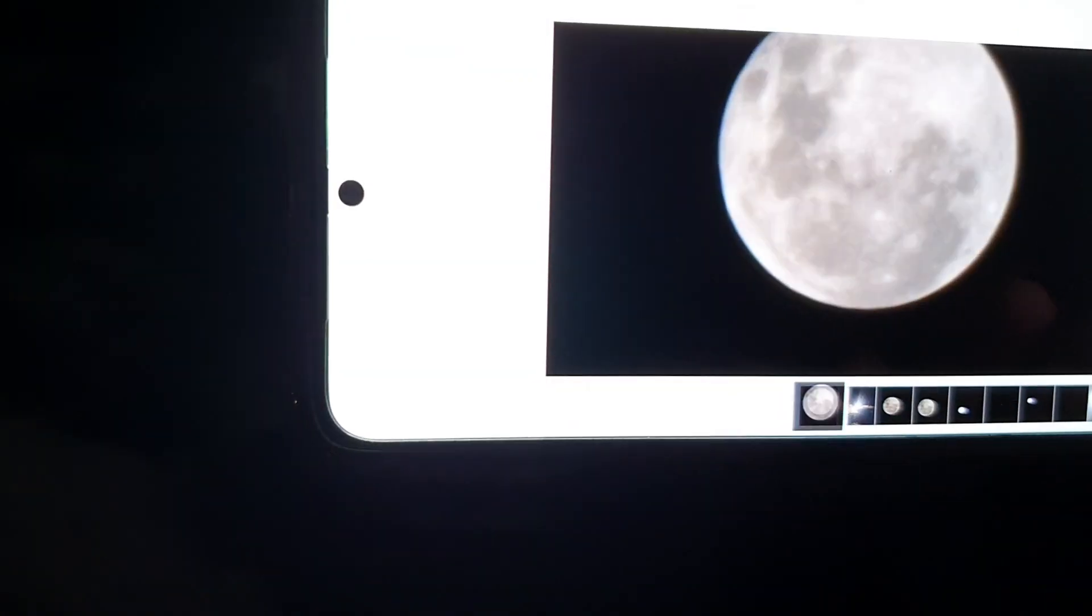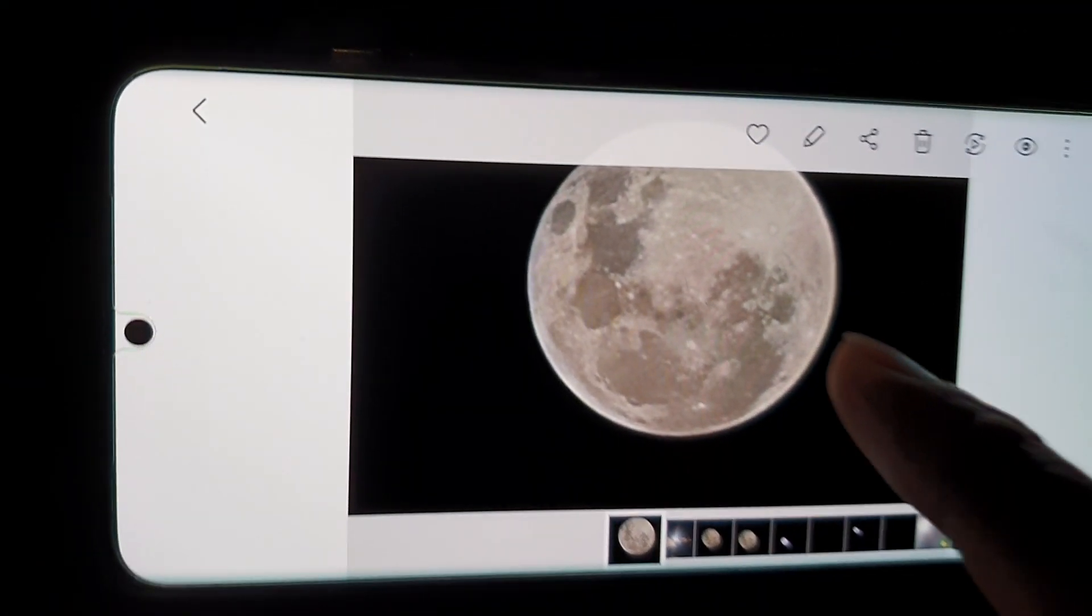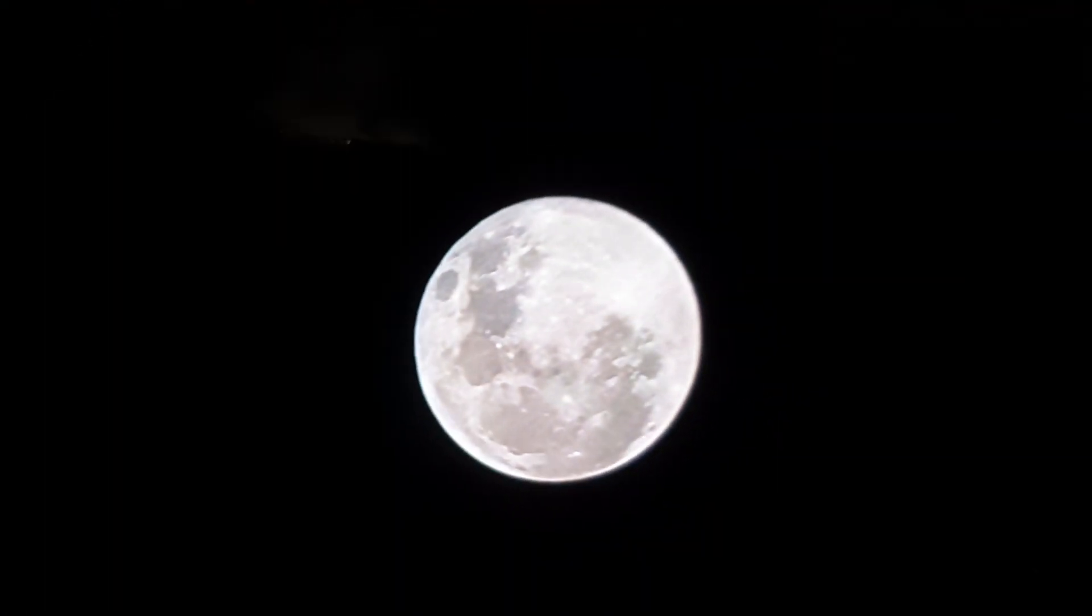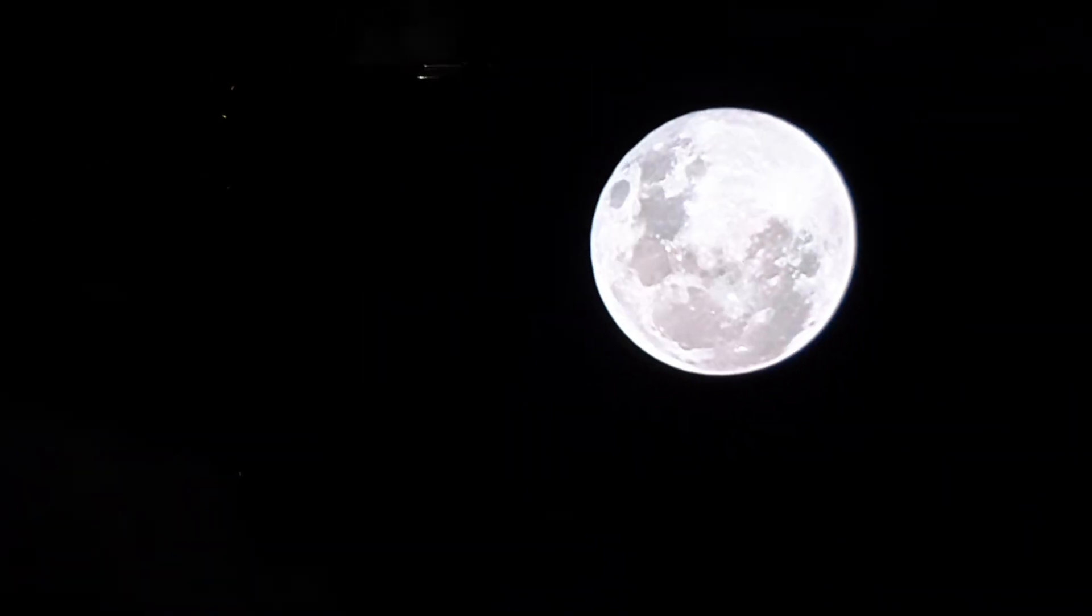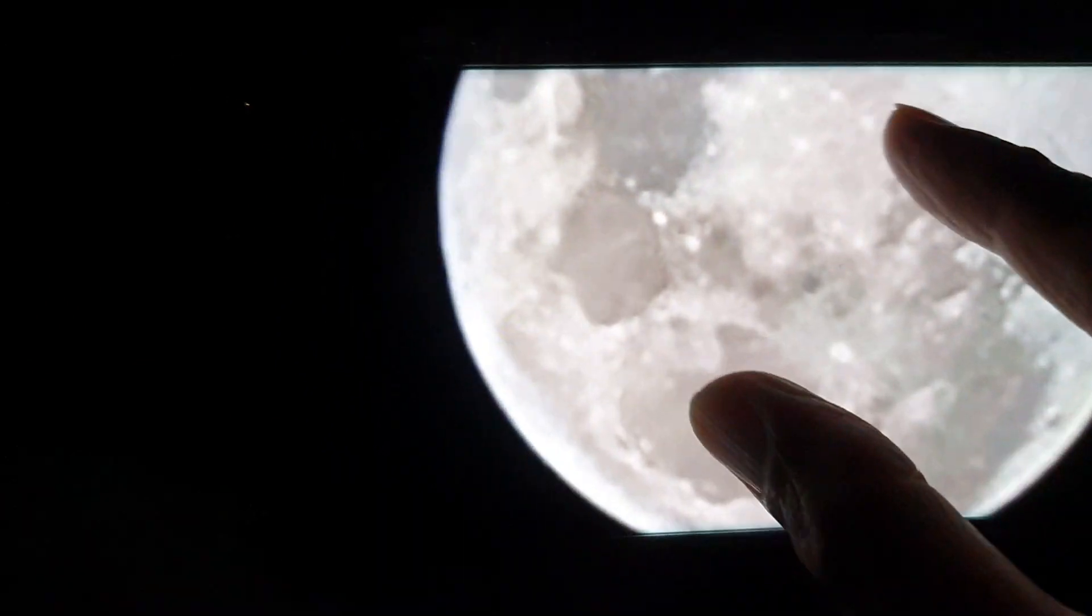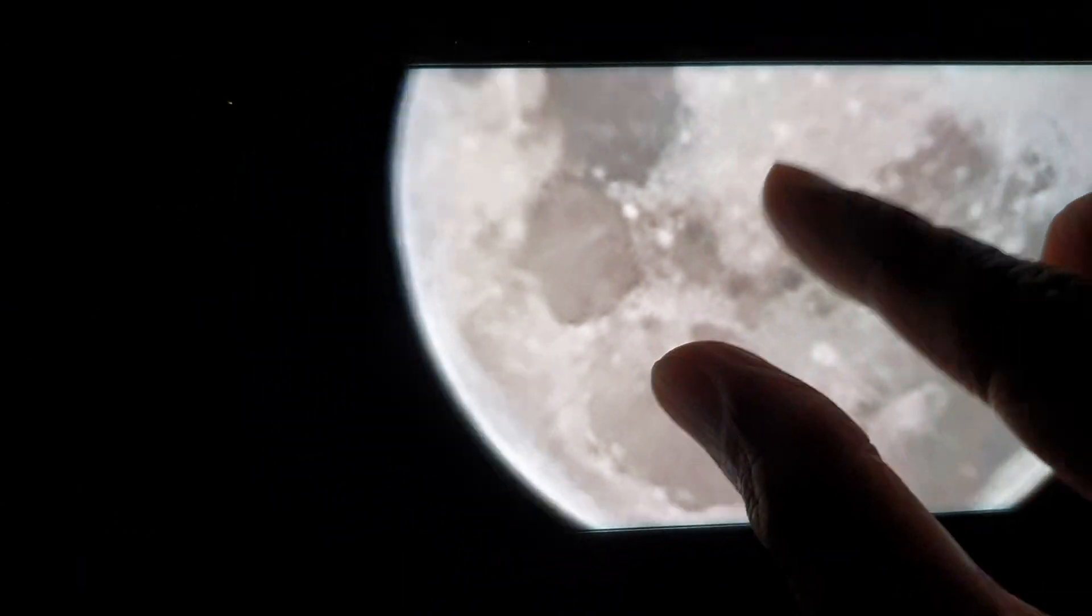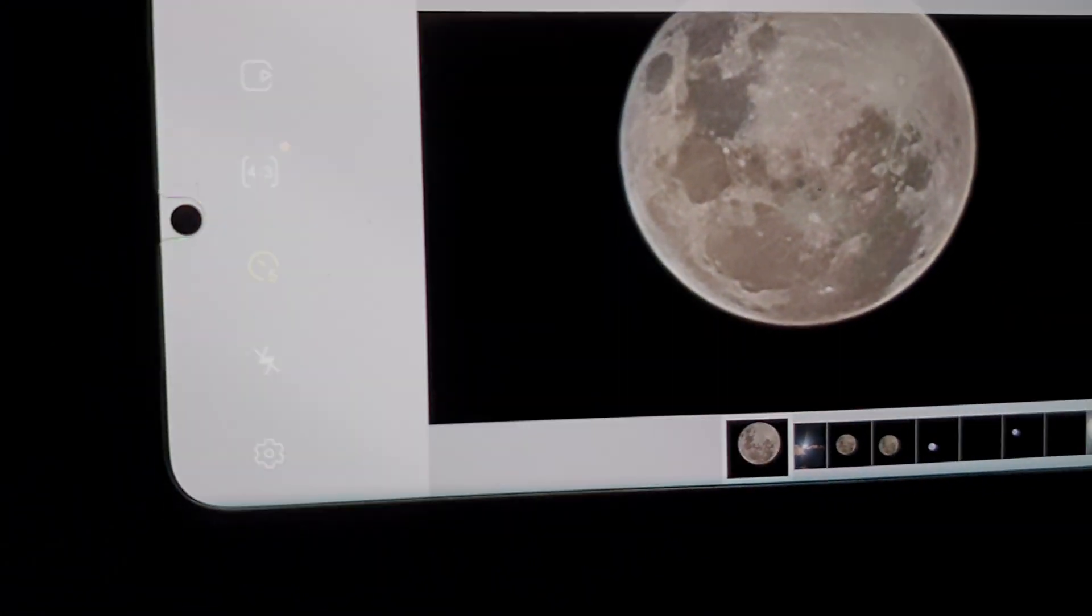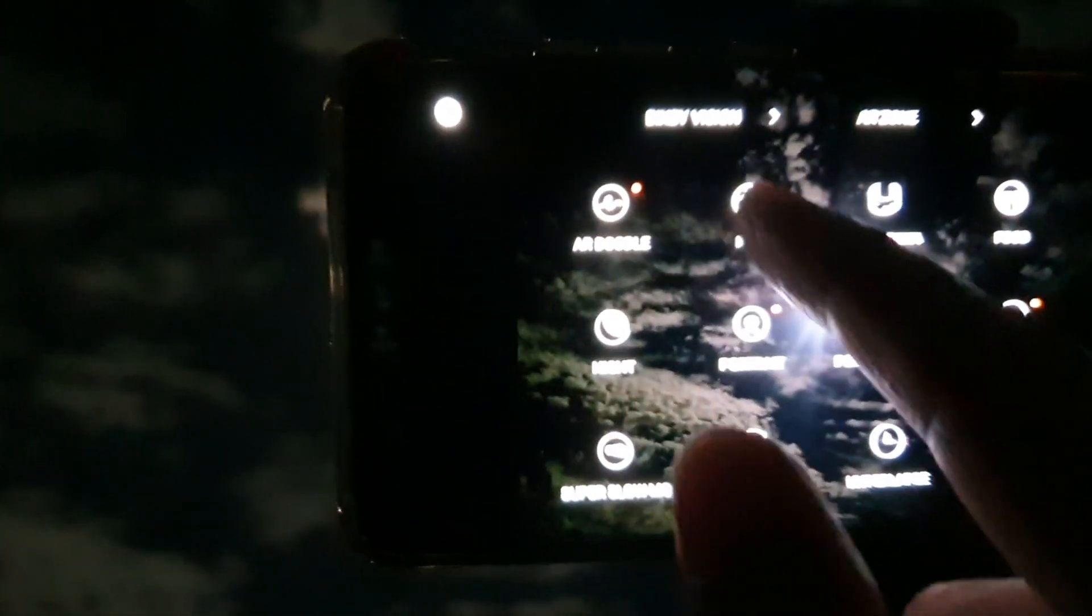So now we can check out the shot. You can see it has captured the picture of that supermoon. It's quite nice, got quite a lot of detail. I can zoom it right in and check out the details of the moon.